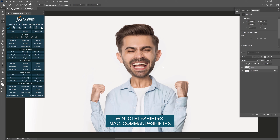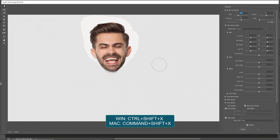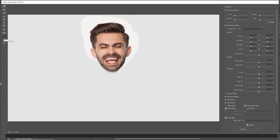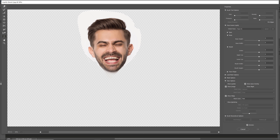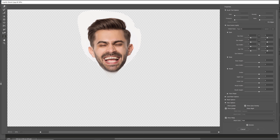Now we are going to make some adjustments to the facial expression. Press Ctrl Shift X to open Liquify again and pick up the Face tool. You can freely change the shape of the eyes, nose, mouth, or face. For the eyes, if you want to make changes for both eyes at a time, check the link icon to link the amount for the left and right eyes when you set.